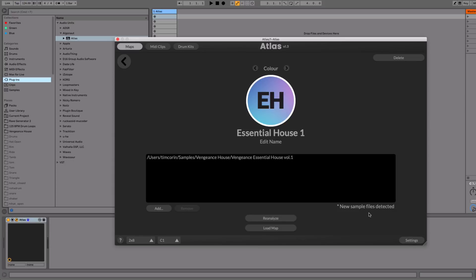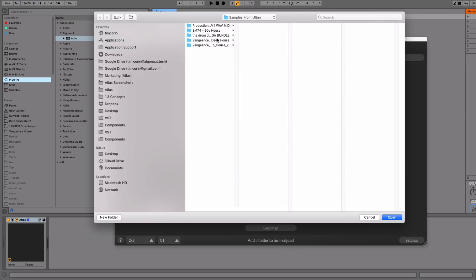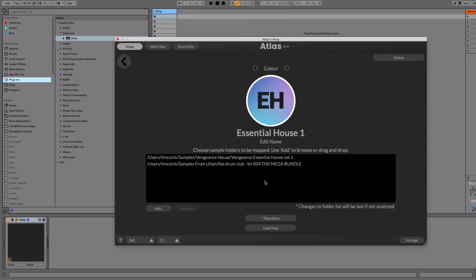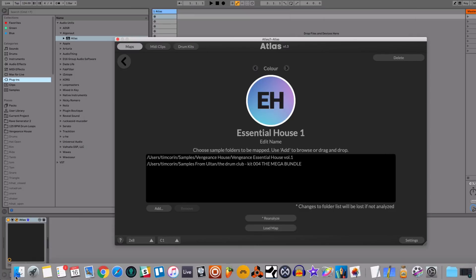I can also add new folders. So you can do that in two ways. You can either add it with a button, add in this folder, or I can drag them in from my finder.